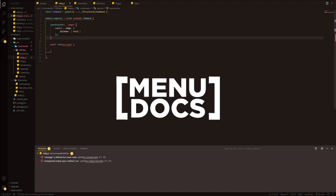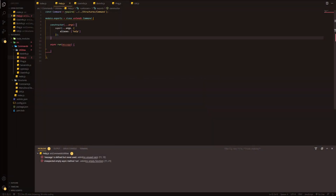Hello everyone, it's Conny here from Menudox and welcome back to a new video on the channel. In today's video, we're going to be looking at finally a help command.